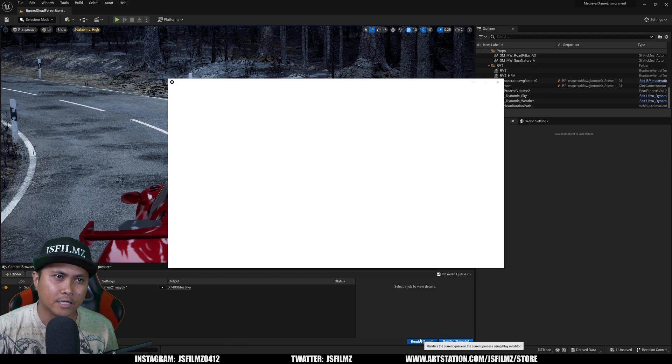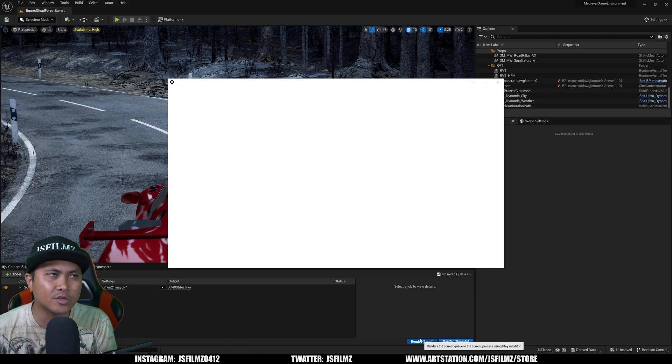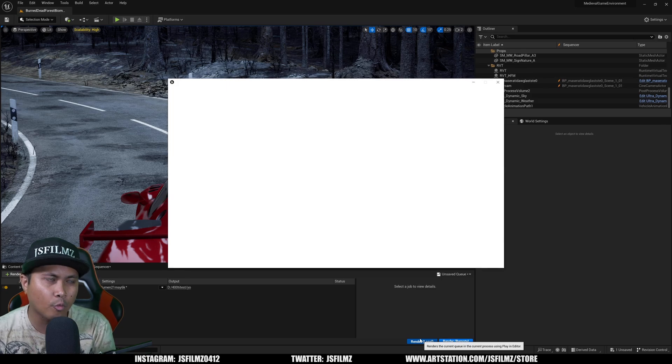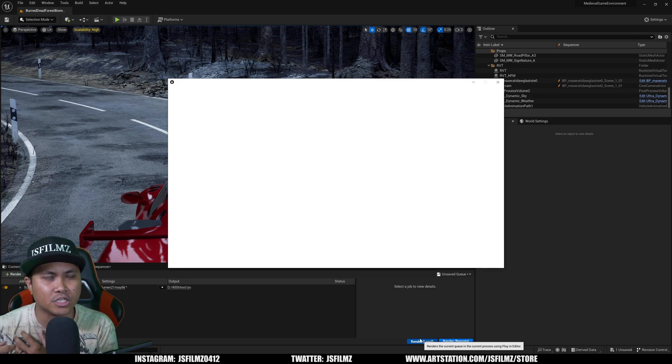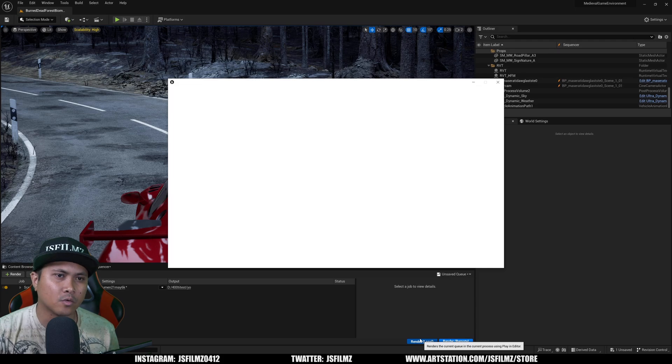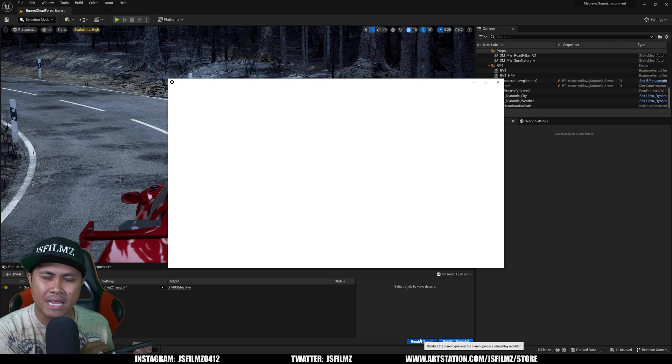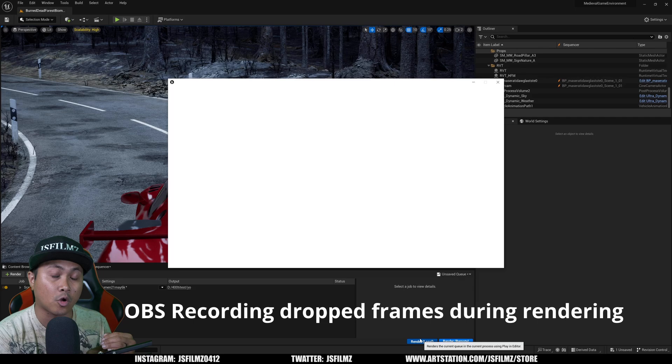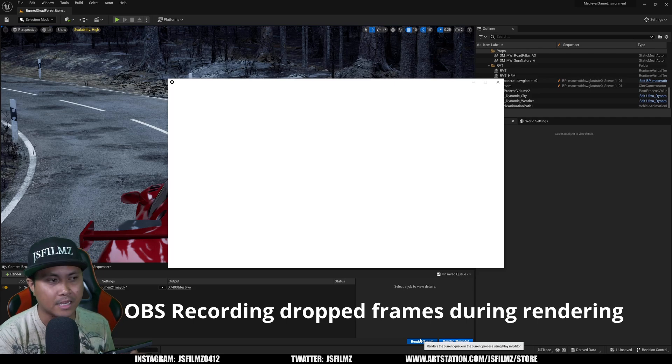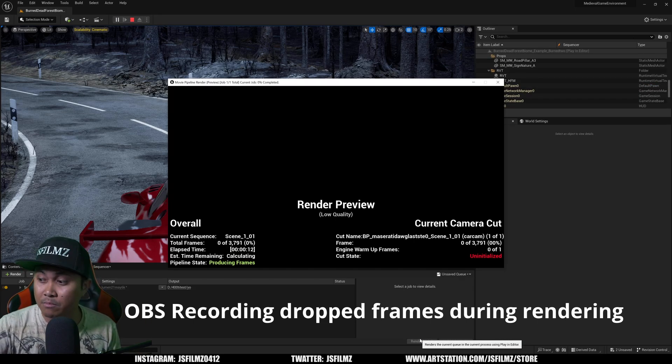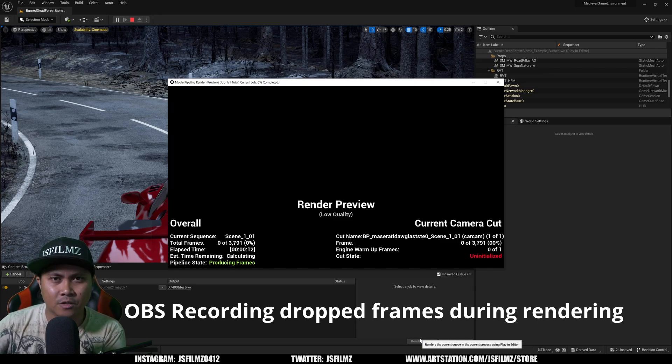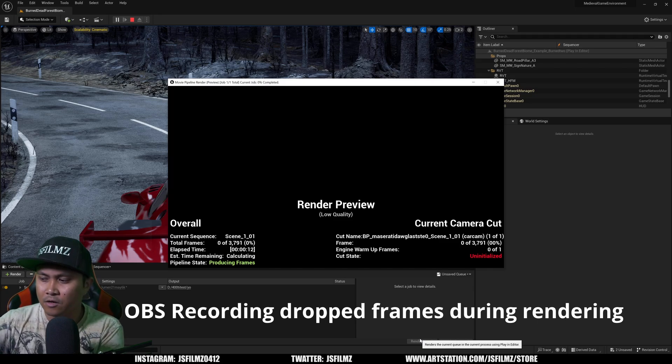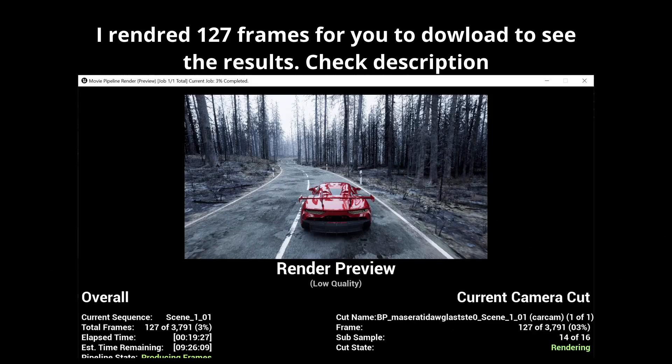All right, so can we render max Lumen settings with a $399 GPU and what would it look like? So what I'll do is, if this renders, I'm going to make the actual EXR downloadable so you can see the quality of it. Right now I'm also recording, by the way, in the same computer—4K recording via OBS and the AV1 codec.